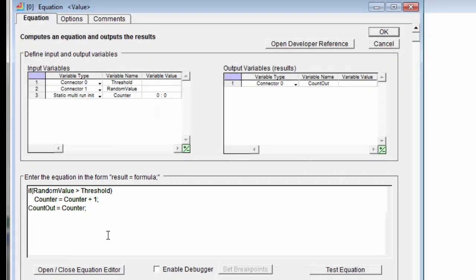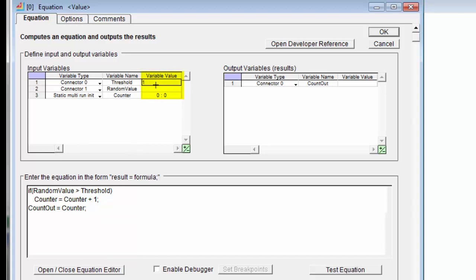Now, one of the really nifty things about ExtendSim's equations is that you can actually test them without having to run the simulation model. So if I put a value in for the threshold, let's say of one here, and a random value of 1.5. We're just putting some values in to test and see how the equation works.